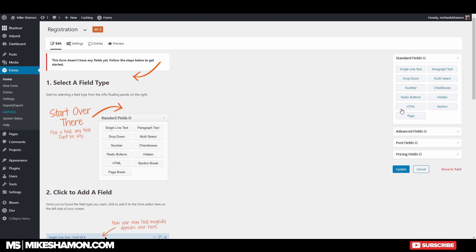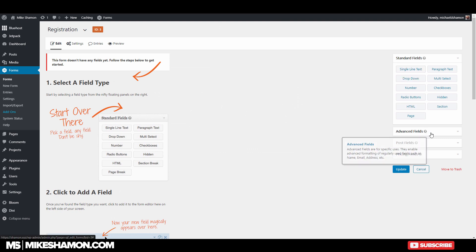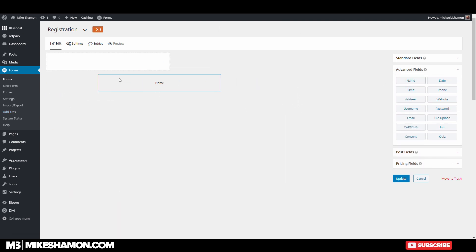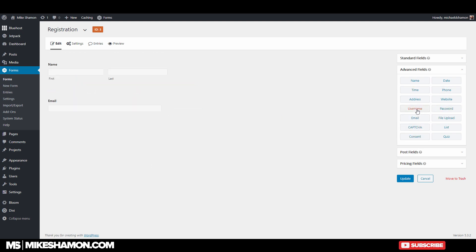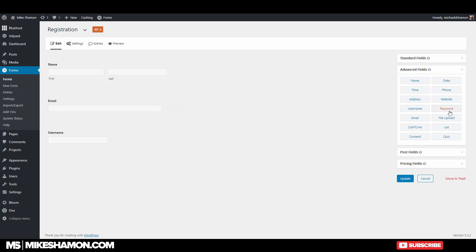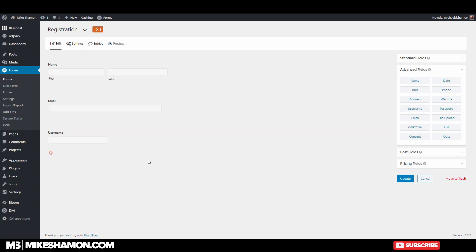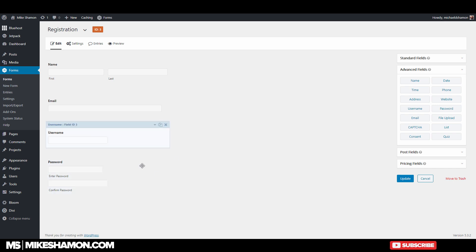You've got a form set up already. You can add whatever fields you want to for your form, but I'm just going to do name, email, and then if you go to username and password, you can require whatever forms you want. Okay, just go to update.